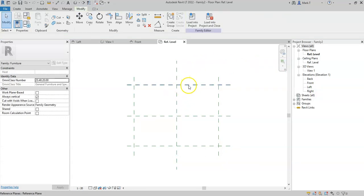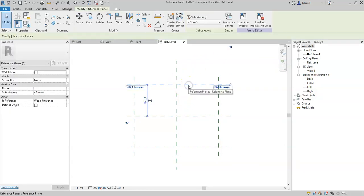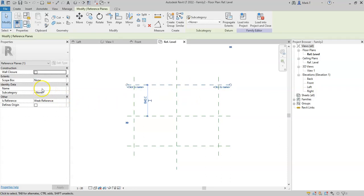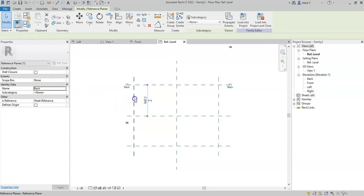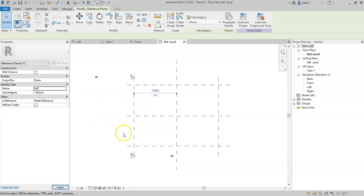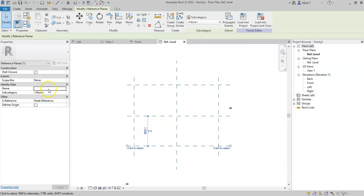If I select a reference plane, note that I can give it a name, and it's always good practice to give each of the reference planes a name so that any users or yourself will be able to identify the purpose of the reference plane.